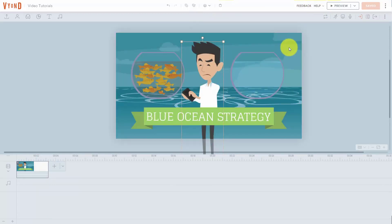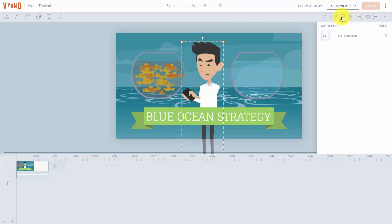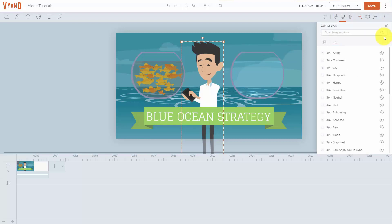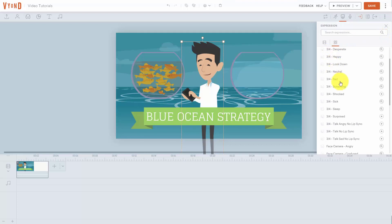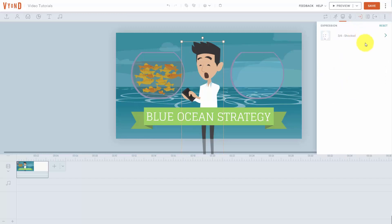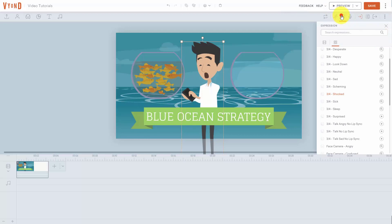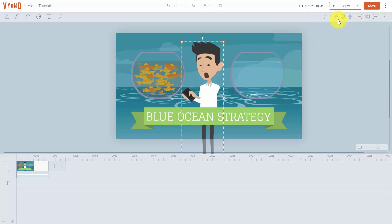If we want to change the expression on our character's face, all we'll need to do is click this expression button and we can then click a particular expression. We can choose that expression based on the expressions available to us. Once we've chosen an expression, we can then click this arrow. We can click the expression button and the expression goes away.